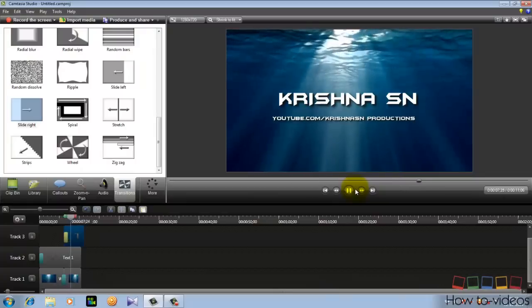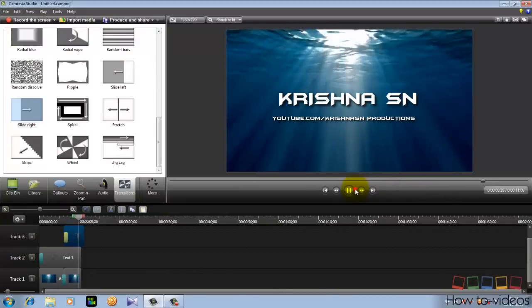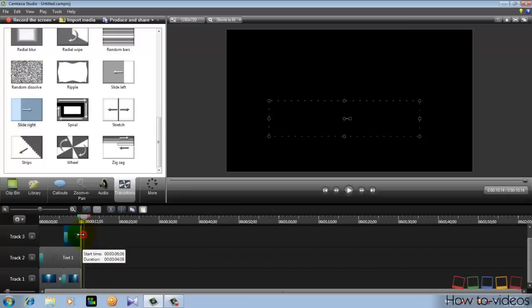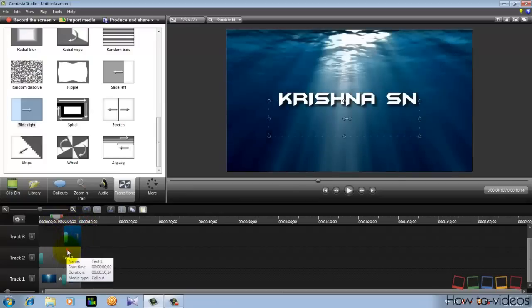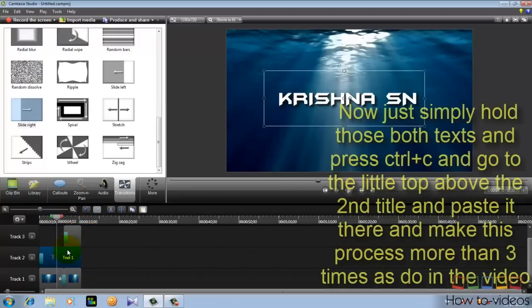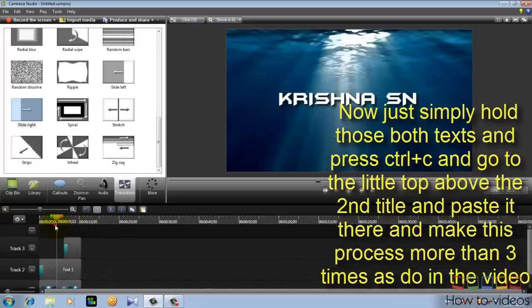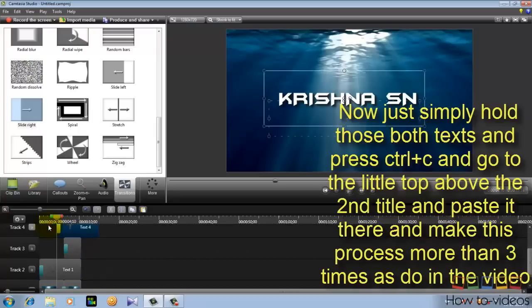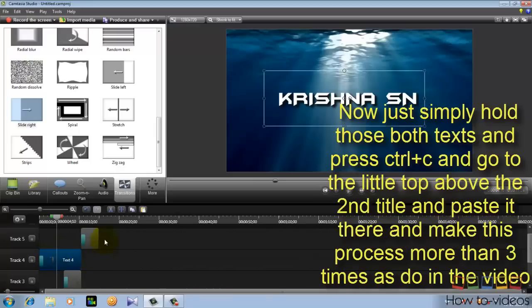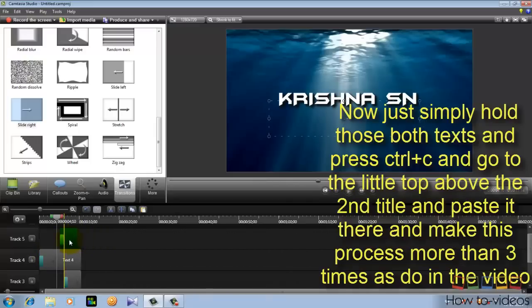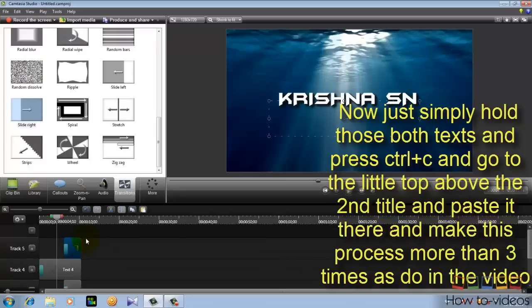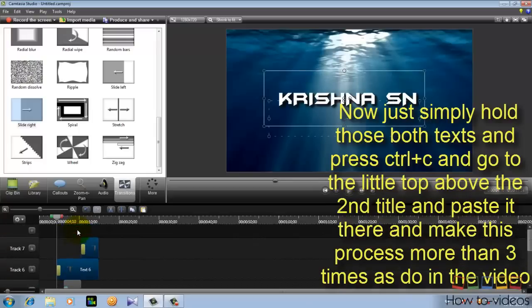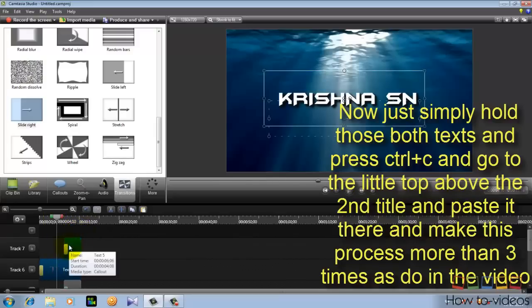Now to make it, now to give it a 3D effect or to give it a depth, you gotta duplicate these texts. So duplicate these by copying them, by copying both texts. Hold control C and go to the top here and press control V. Now drag these two to the right place where they are.